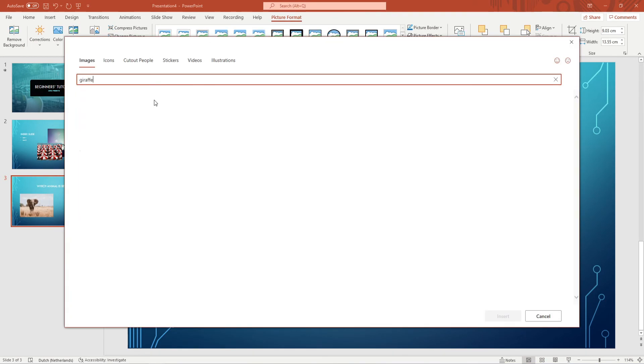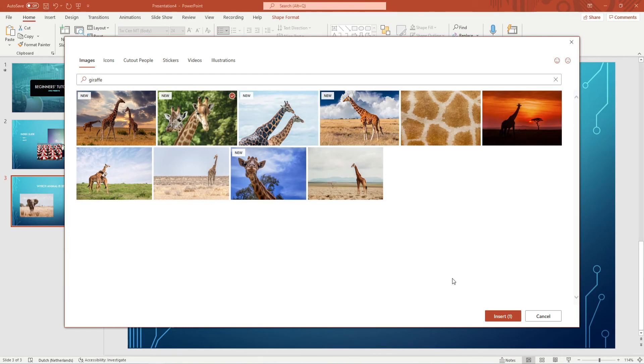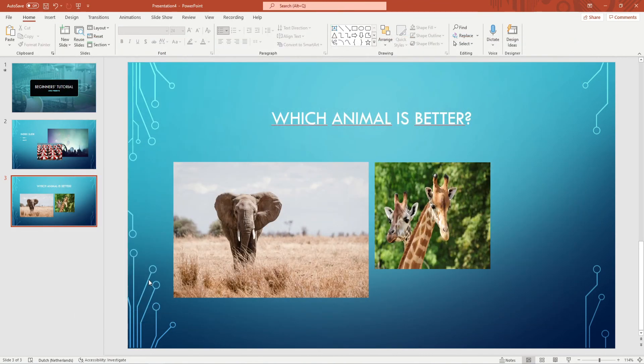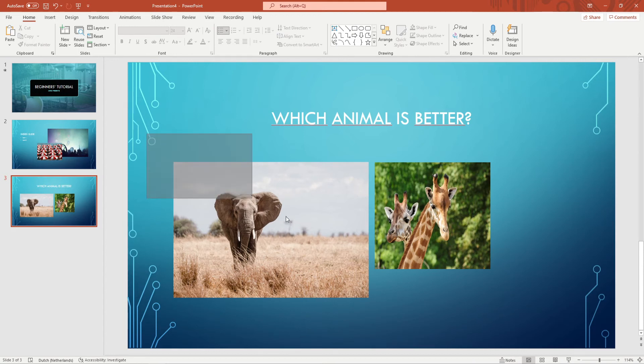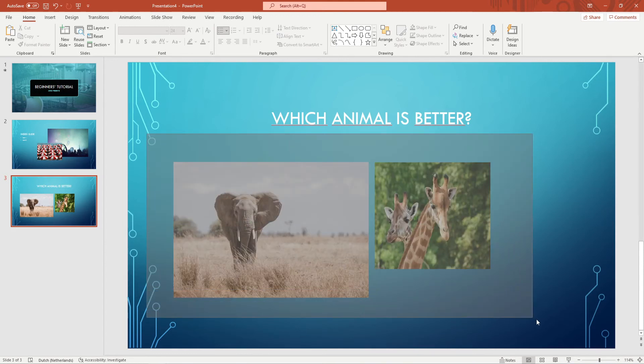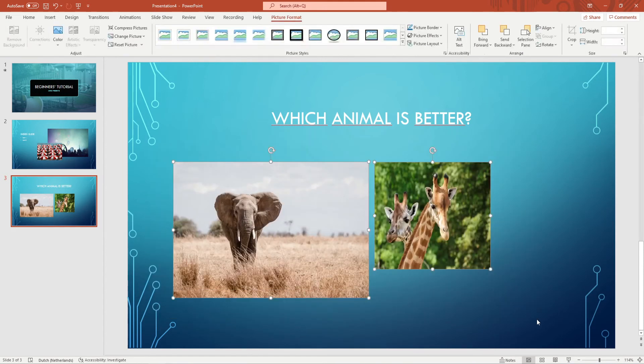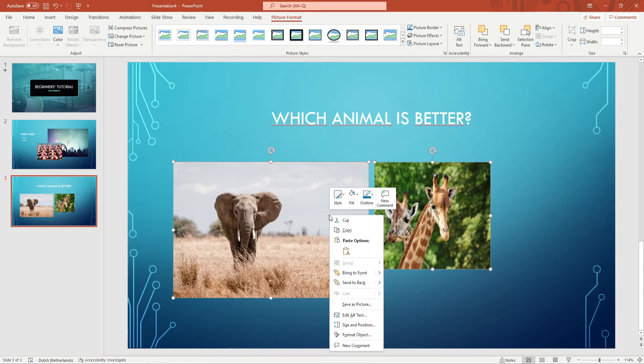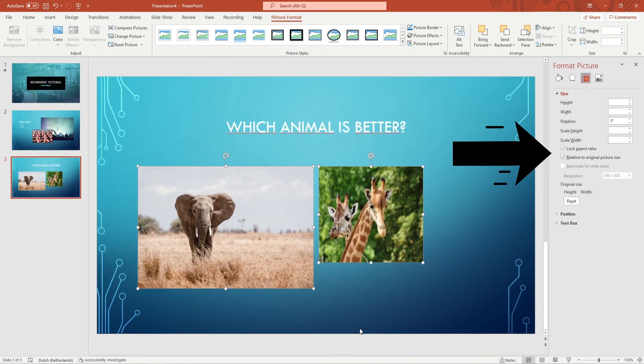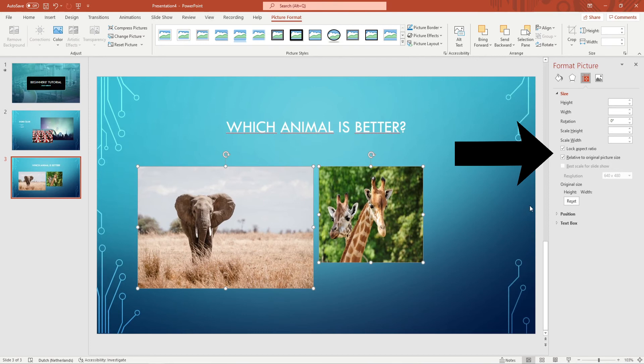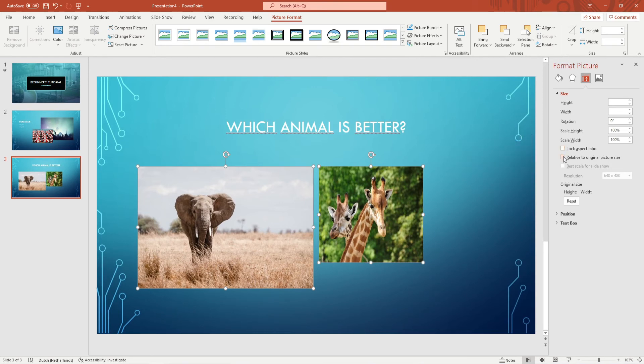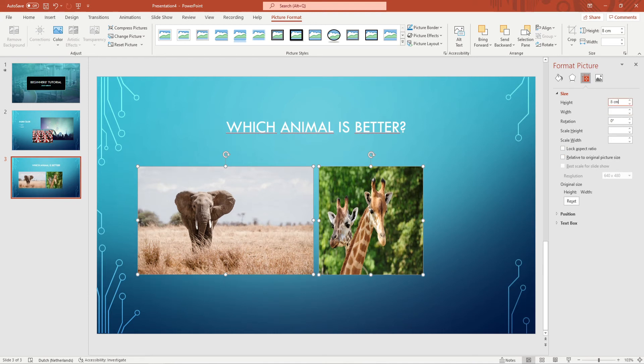It's possible that both pictures aren't the same size. To make them the same size you want to select them both by holding your mouse and dragging over both pictures. You then want to right click on one of the pictures and go to size and position. You want to make sure that both lock aspect ratio and relative to original picture size both don't have a check mark next to it. And now you can enter your preferred height and width which will be applied to both pictures.